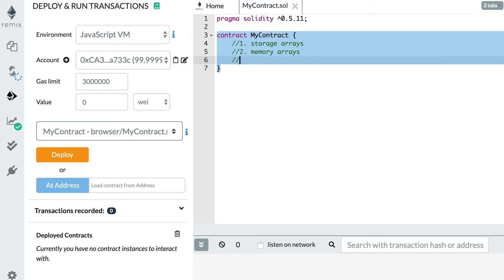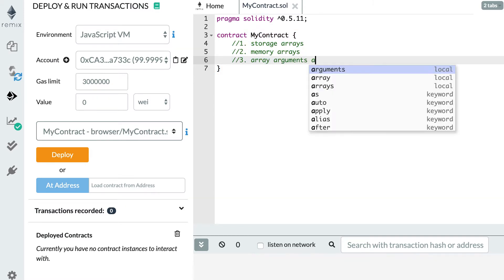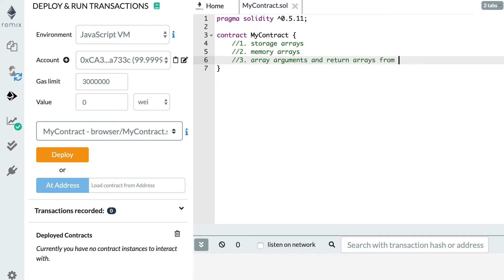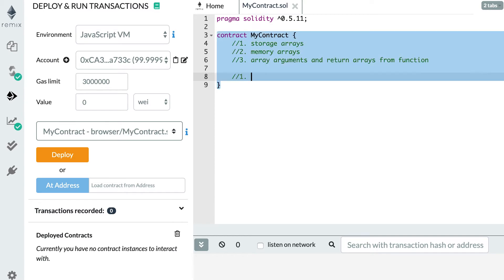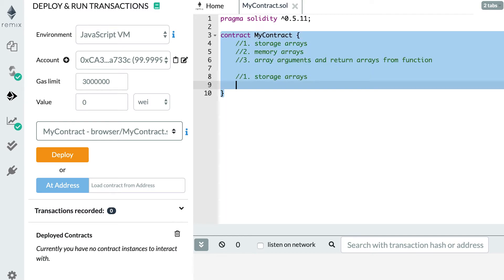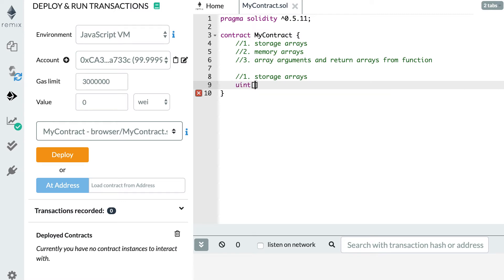We're going to learn how to declare and manipulate these two kinds of arrays, and also how to accept array arguments and return arrays from a function. Let's start with storage arrays. To declare one, you first specify the type of the value inside the array — for example, if declaring an array of integer, you mention the integer type, then use square brackets, and then name your array, for example myArray.